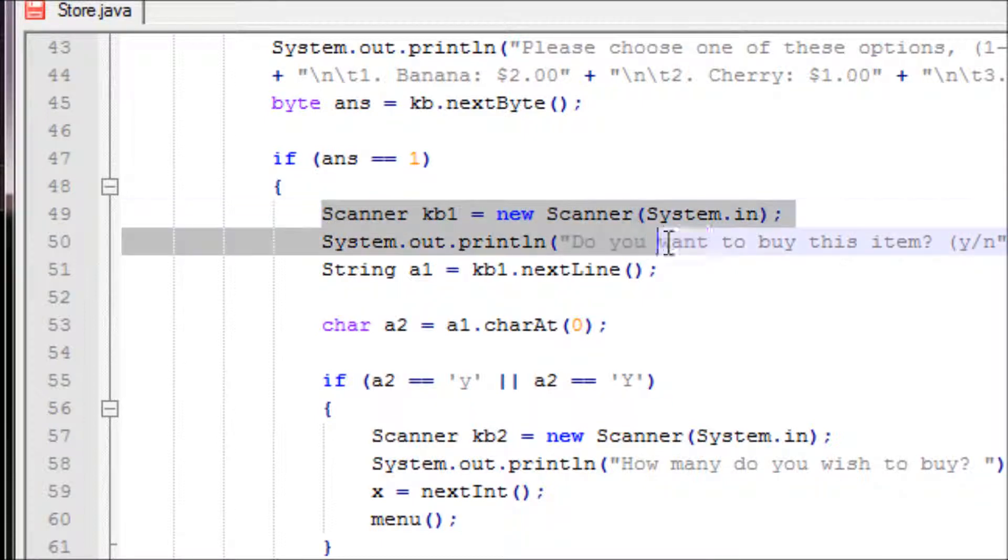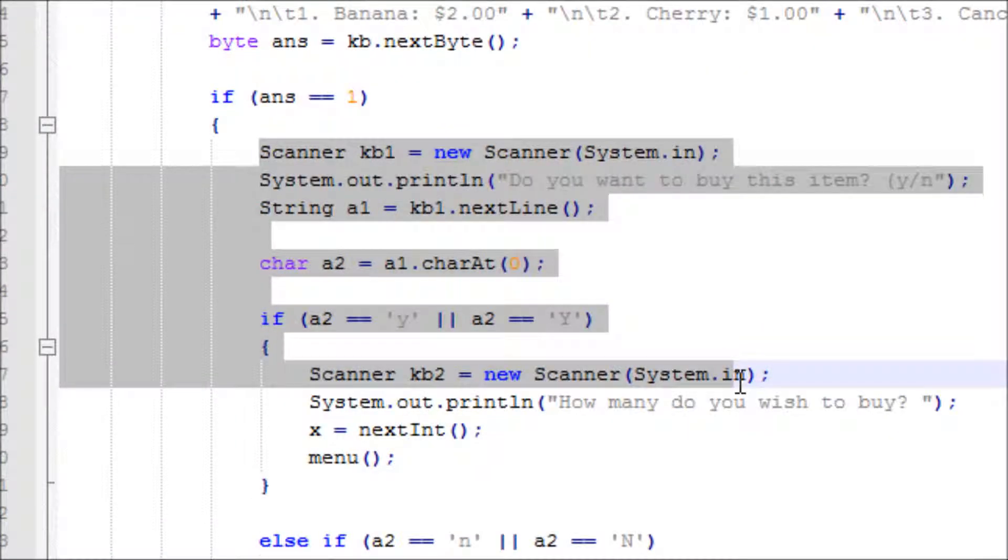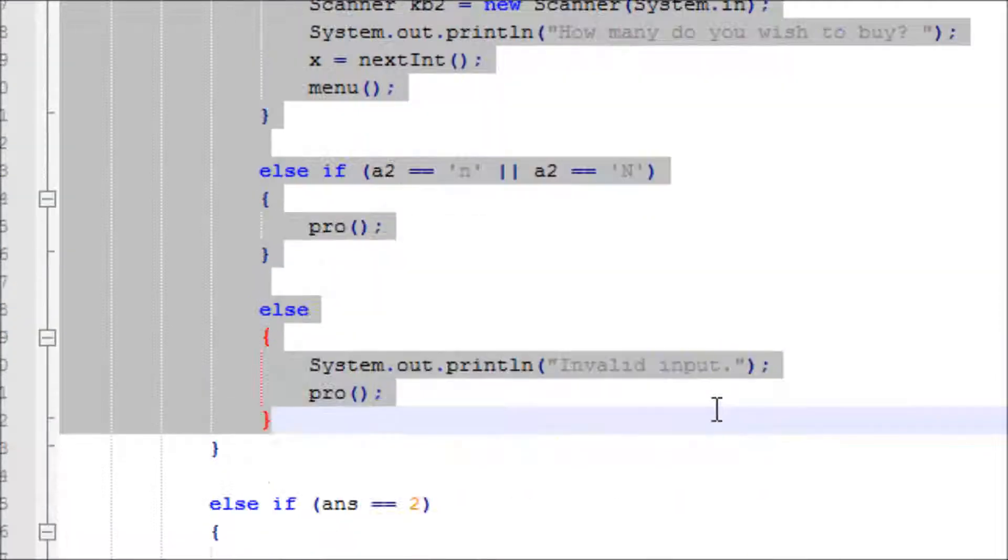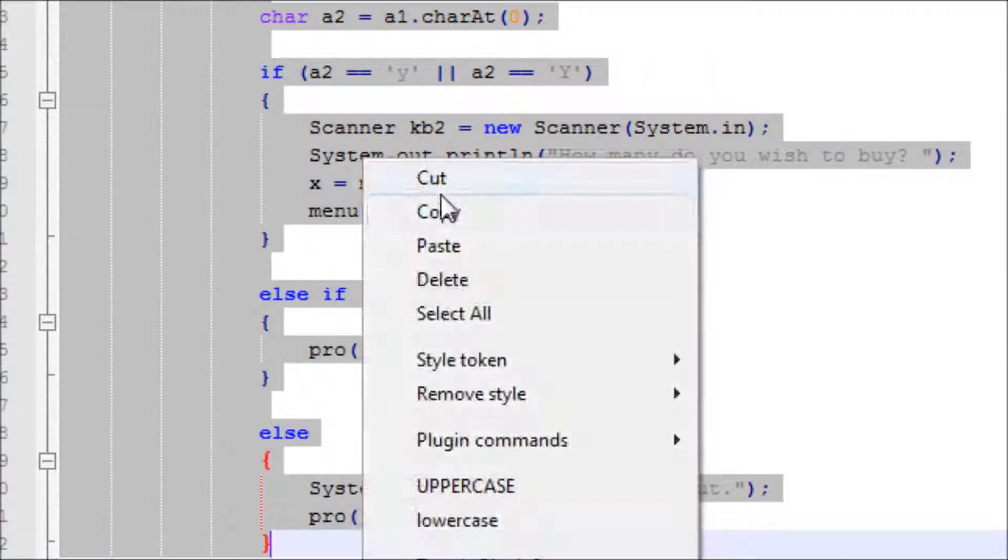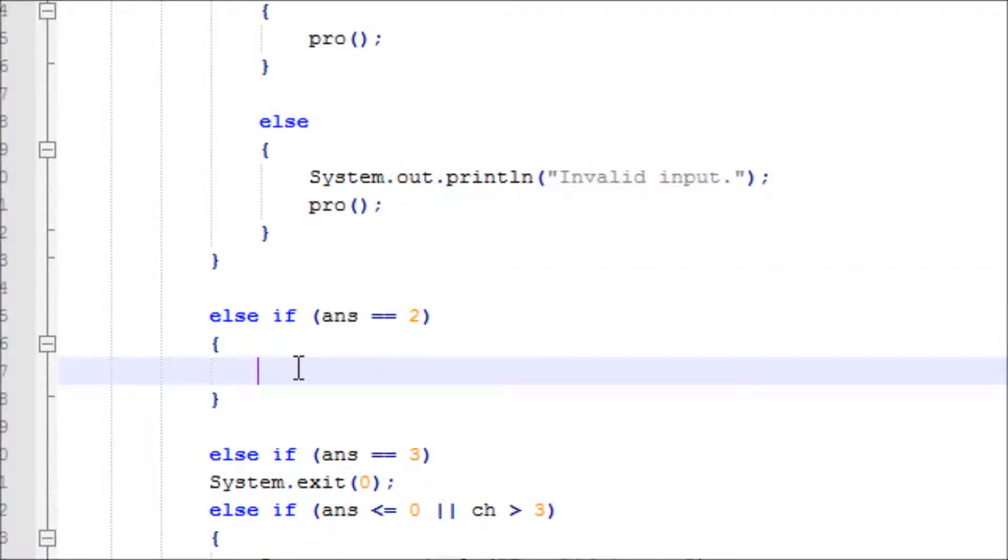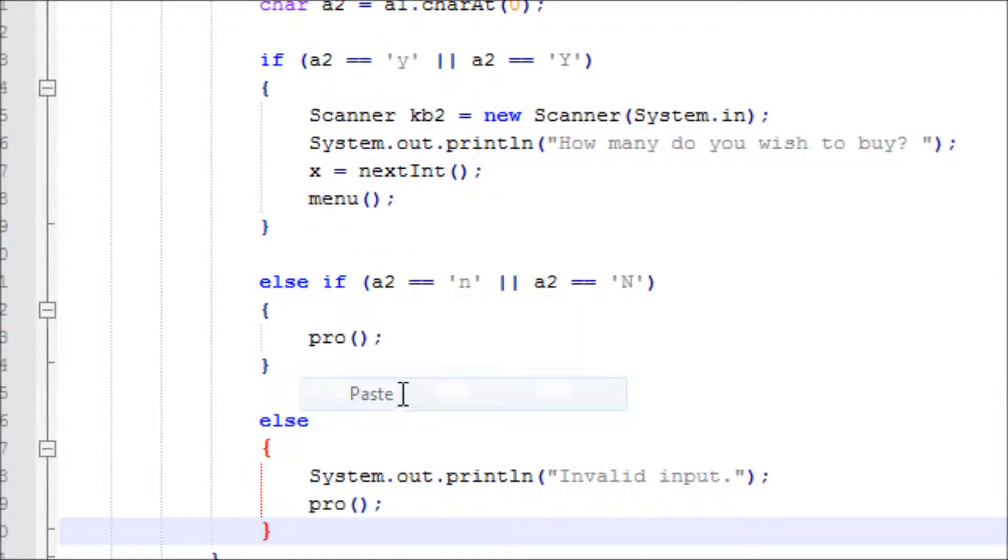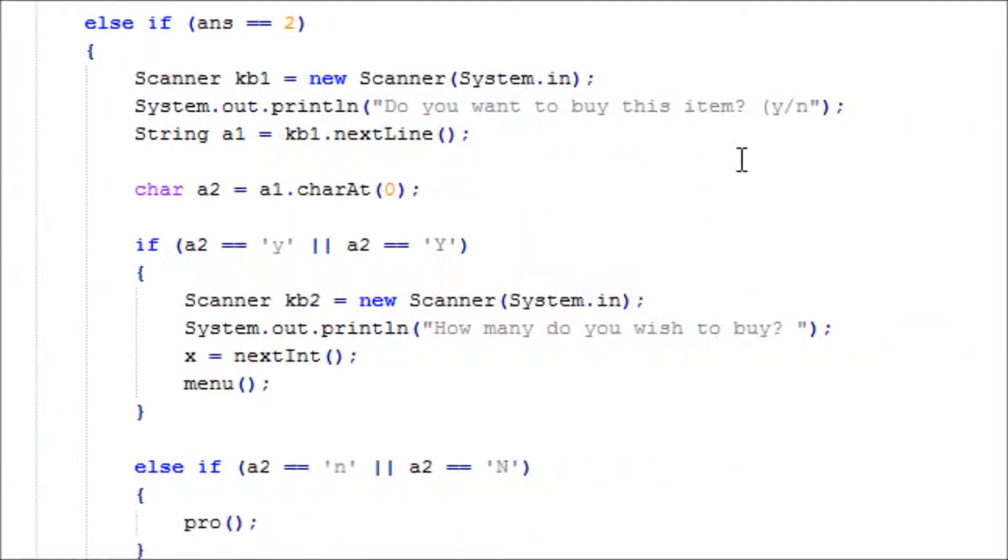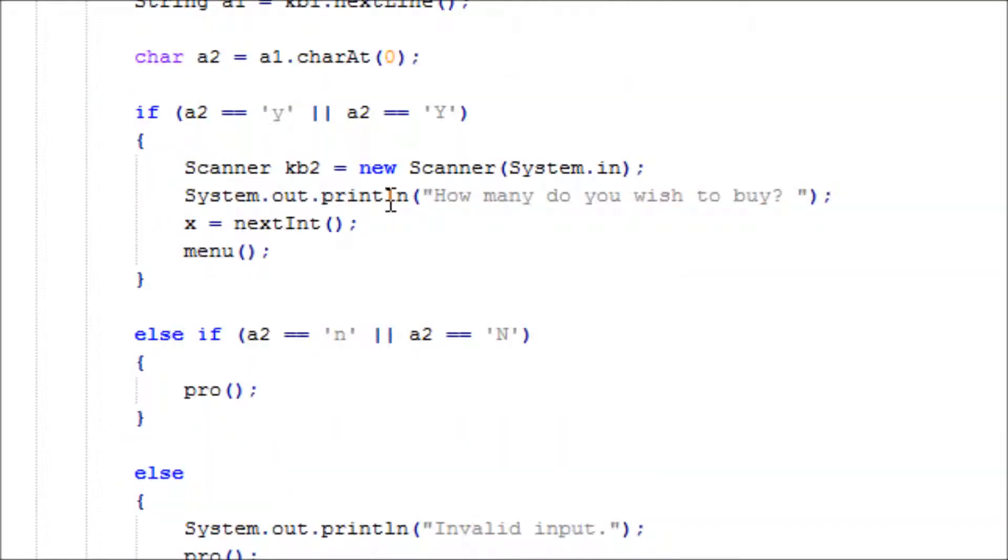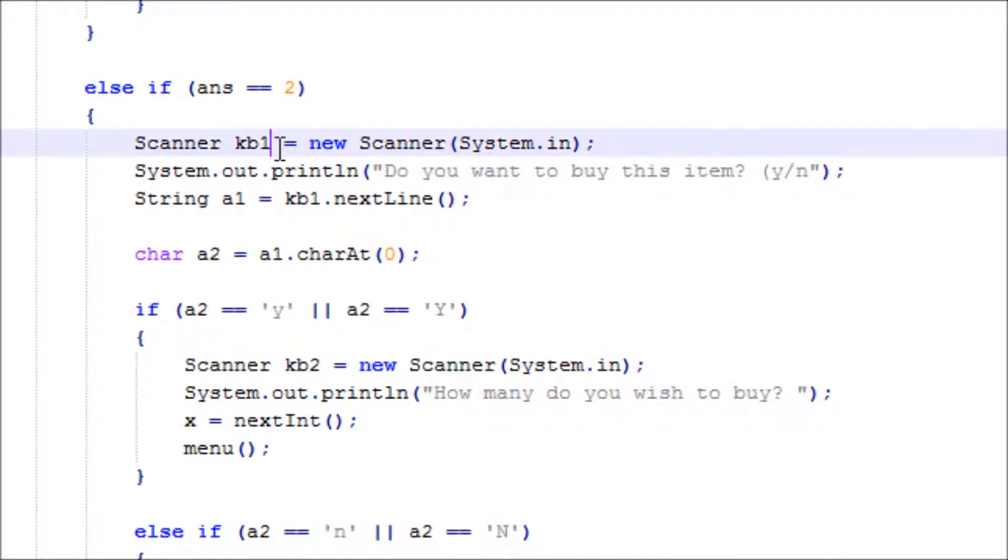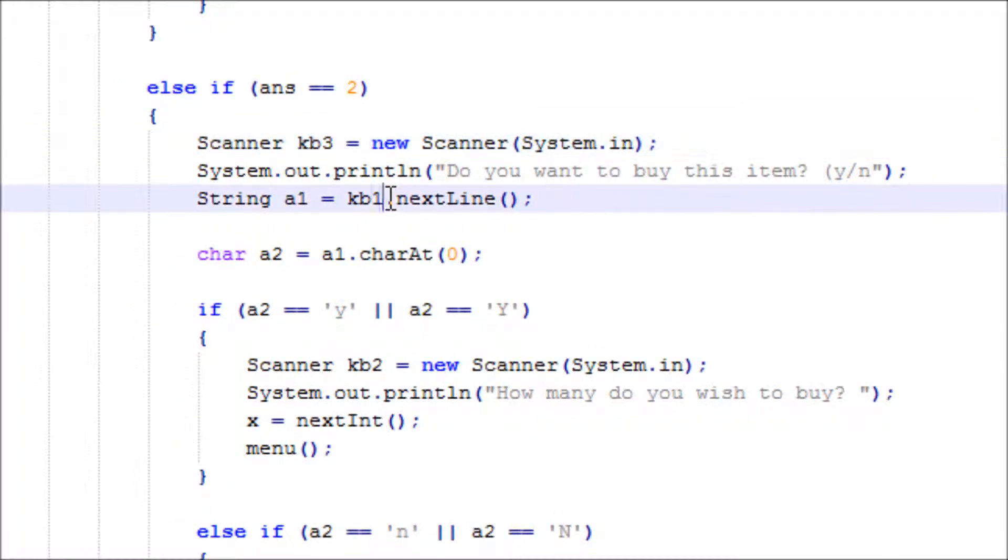Scanner kb, basically the same thing. Let's copy and paste right here. Now the change of variables. What's the last one we declared? kb3. Then another string, let's do a3.